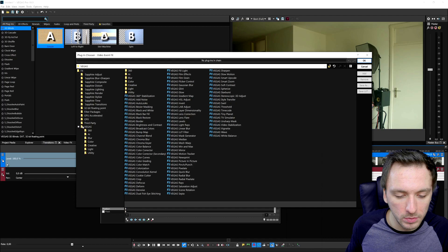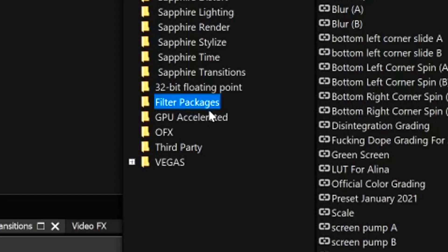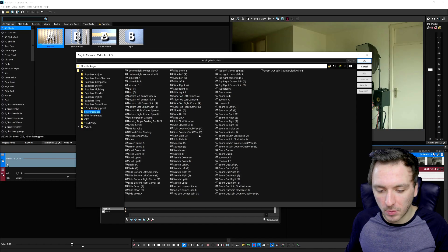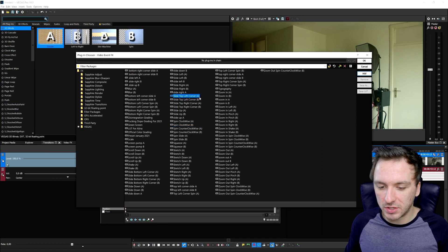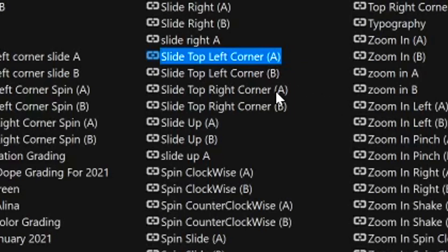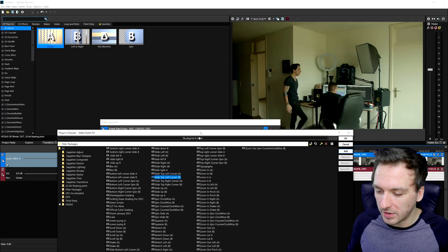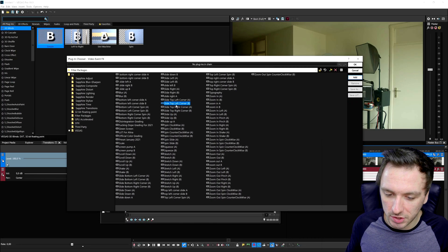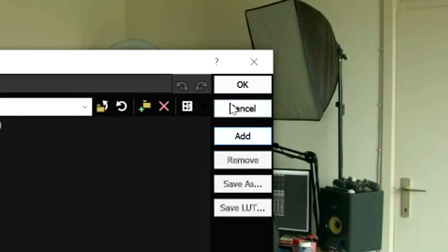Now that we've made the cuts, click on the Effects button. You'll be in the standard Vegas effects by default, but to find the presets we just installed, go to Filter Packages — this shows every preset you've downloaded externally, whether transitions, color grading, and so on. All the transitions we just installed will appear here. For people new to this workflow: you need to work with A and B versions. The A effect goes on the first clip we cut. Let's pick Spin Clockwise A, click Add, and click OK.